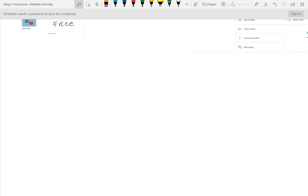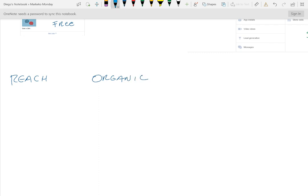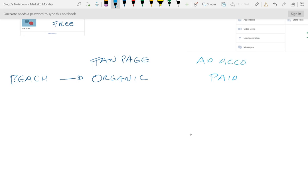Other differences where I see people struggling: when you talk about reach — the number of unique people that look at your posts or ads — when you're talking about a fan page, what you're talking about is organic reach. When you talk about an ad account, what you're talking about is paid reach. This is a big difference that a lot of people make mistakes on: again, with a fan page everything's free, so what I'm talking about is organic reach. With an ad account, I'm talking about paid reach — I'm paying to reach people.